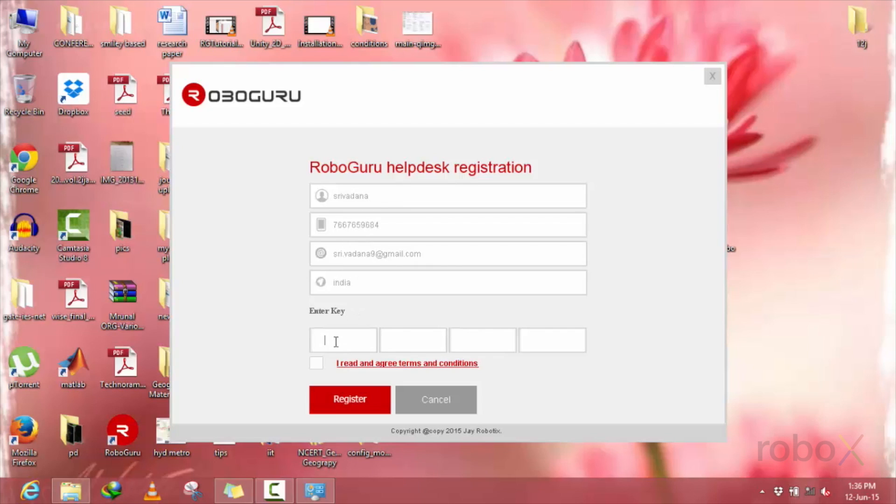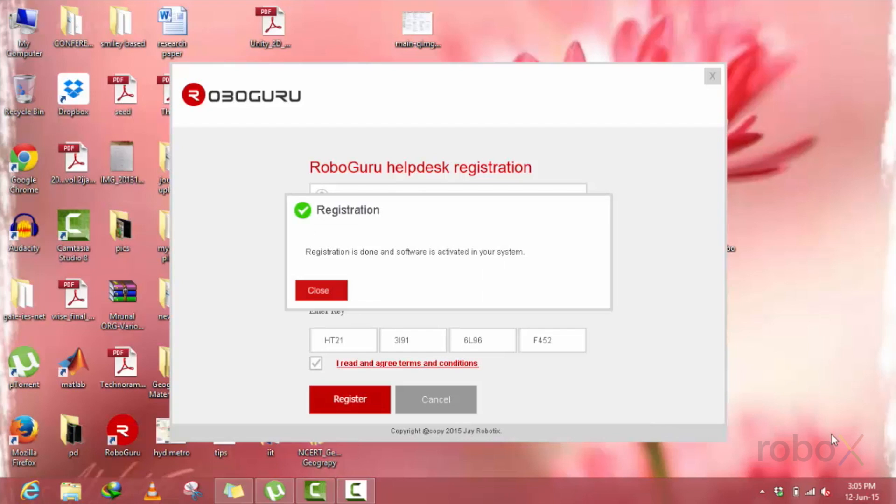Also, enter the key which is given along with this product, agree to the terms and conditions checkbox, and press register. Now, a small window appears saying the RoboGuru software is successfully installed.